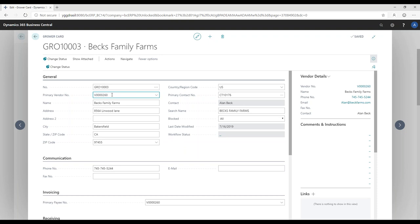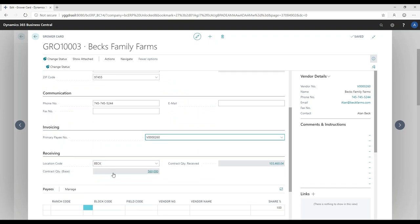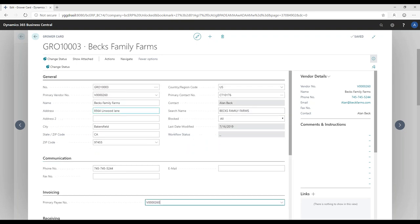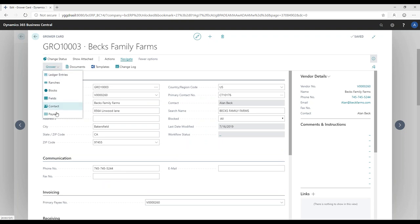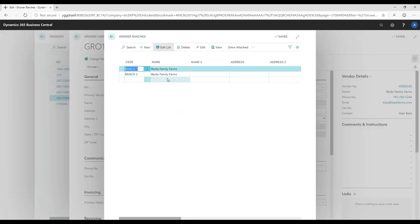The grower is linked to a vendor because all transactions with this grower are related to receiving and paying — we're receiving a commodity like berries, nuts, grains, or rice, and then processing payments. The vendor link populates all standard vendor information. I have a primary payee number, a default location code, and I can set up ranches, blocks, and fields. Under the grower button, I can access and set up all my ranches, with different name and address information and notes associated with each.